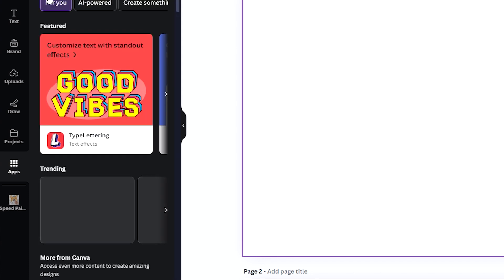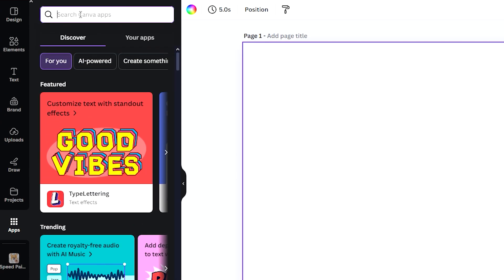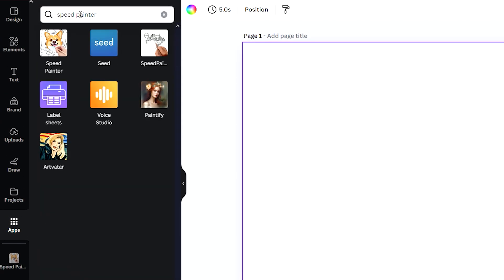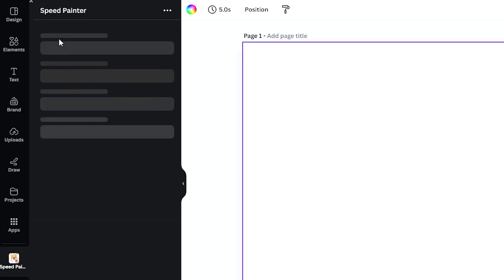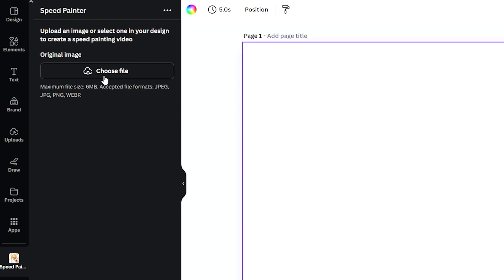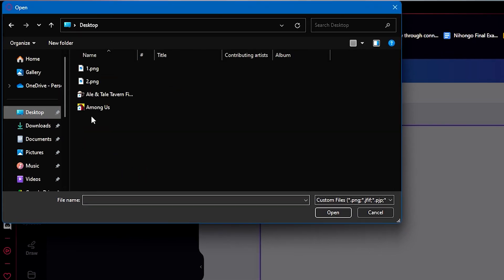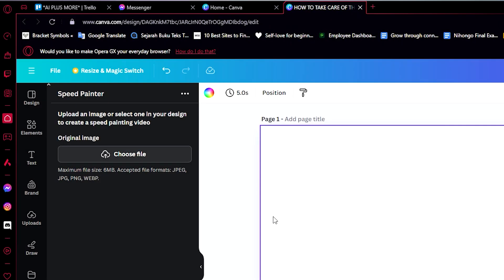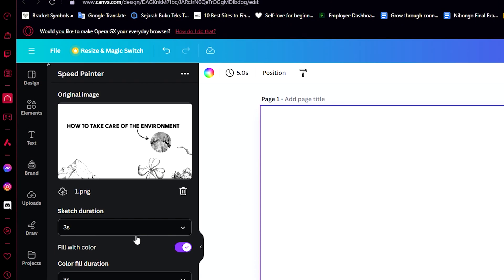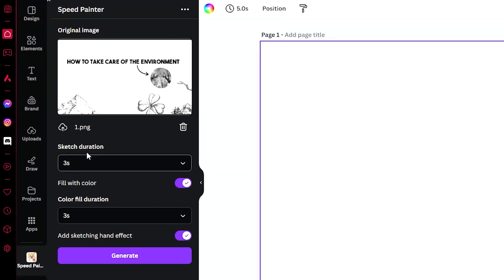All we need to do now is head over here to Apps and then search up Speed Painter or any other painting apps that could help us. Right now Speed Paint doesn't really work properly, so we're going to be using Speed Painter for this one. Just click on Speed Painter app then choose a file or the image that we have downloaded.